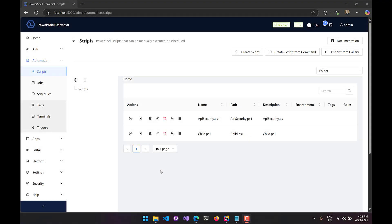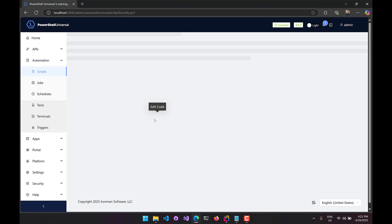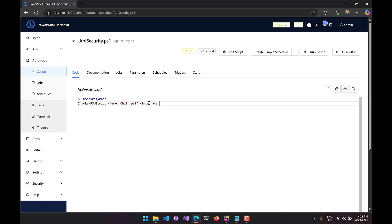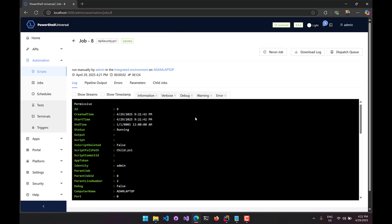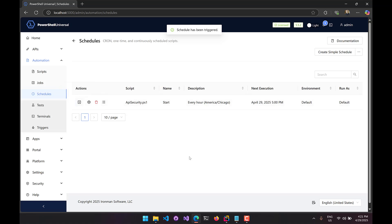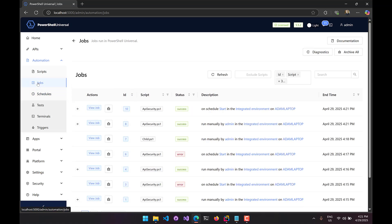I've reconfigured my PowerShell Universal server to run in the permissive API security model. When permissive mode is enabled, I can use strict mode if I don't specify -Integrated on the cmdlets, or I can specify -Integrated to use the integrated mode to bypass all the authorization. In my API security script, I'm going to add -Integrated to my Invoke-PSUScript call. After saving and running, it executes successfully. Now going to schedules and triggering the schedule — checking jobs — you'll notice it actually succeeded this time, because I used the -Integrated switch.